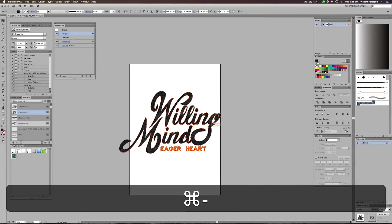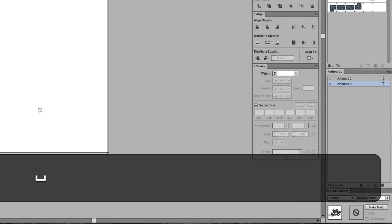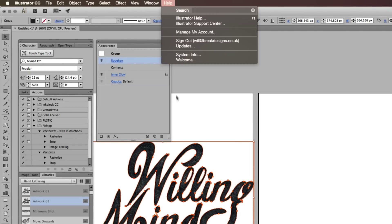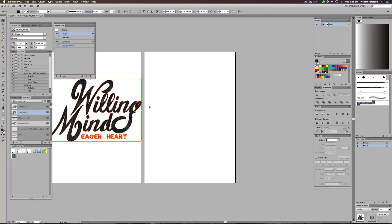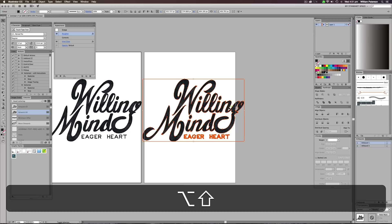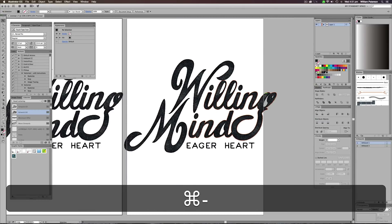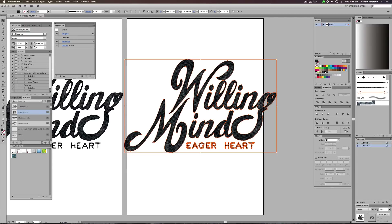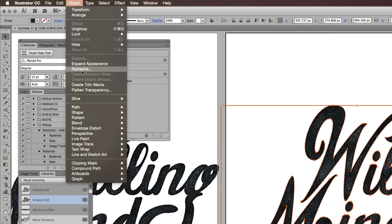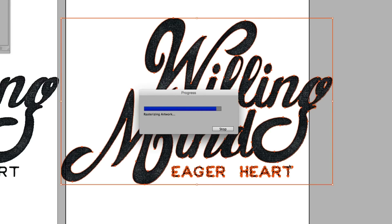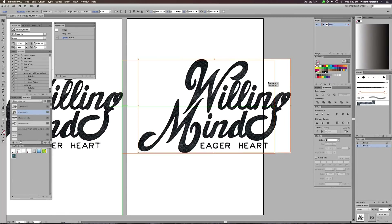The next thing we need to do is make a new artboard. Go to the Artboards panel — you can find it under Window > Artboards. We're going to copy our artwork over by holding Alt and dragging it, making sure everything is set to Normal. Now something that might seem very counterproductive: we need to rasterize this graphic — change it from vector artwork into a JPEG image. Highlight it, go to Object > Rasterize, and press OK. The background goes white, which is exactly what we want.